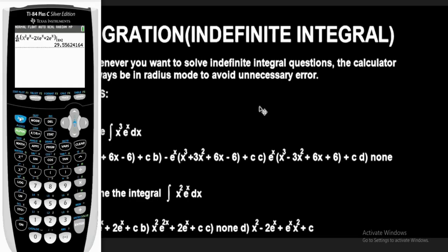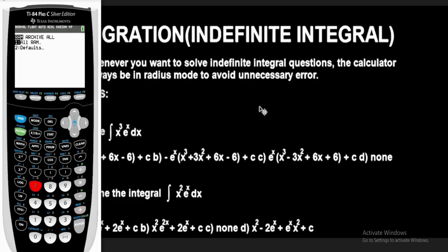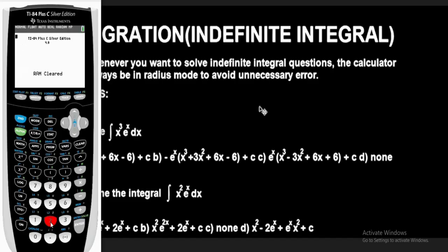To reset: press the second button, then the plus button. Press option 7, then 1 for all RAM, then 2 to reset. Press clear. I encourage you to practice often so you get used to this and become faster and more accurate at using the calculator to solve problems involving indefinite integrals. Thanks for watching — bye!